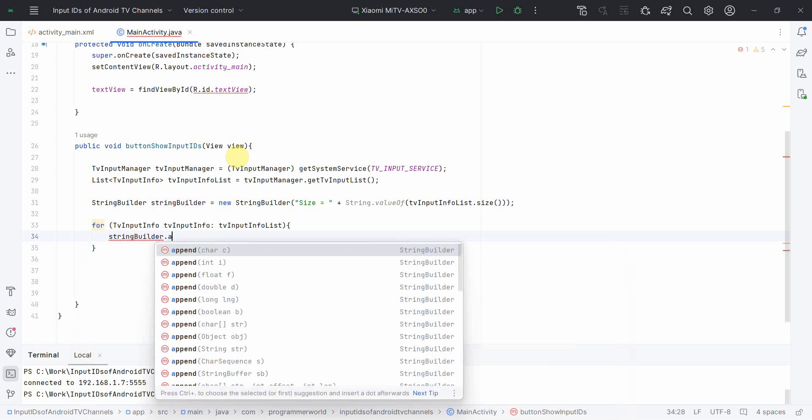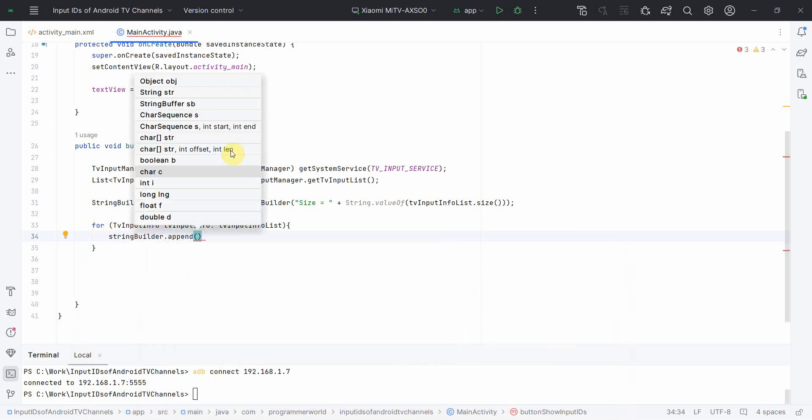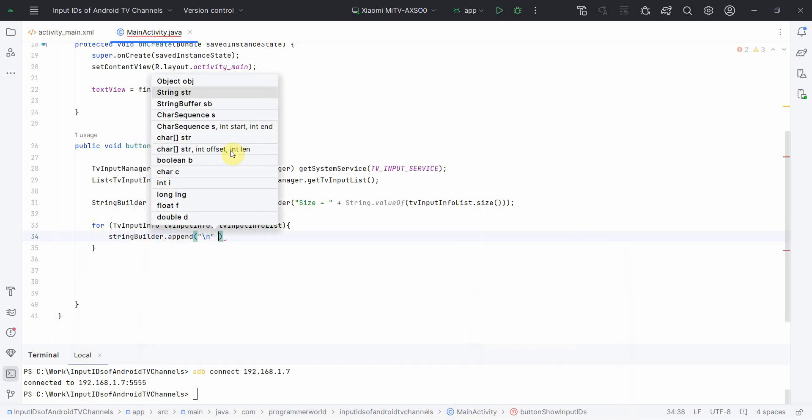And in the StringBuilder, one by one you can append the particular thing. So I will do one thing, first I will go to the next line and append TVInputInfo. Perfect.